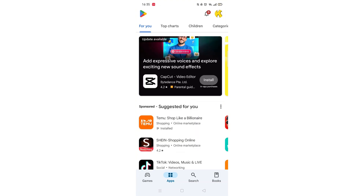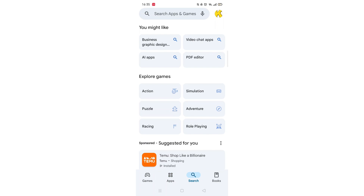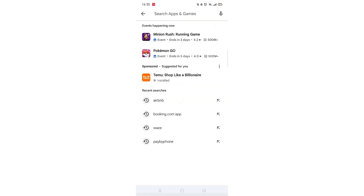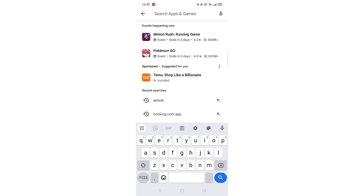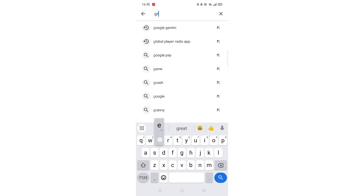Start by opening up the Play Store app and clicking on the search icon at the bottom. Next, tap inside the search bar at the top. When your keyboard appears on screen, type Greggs.